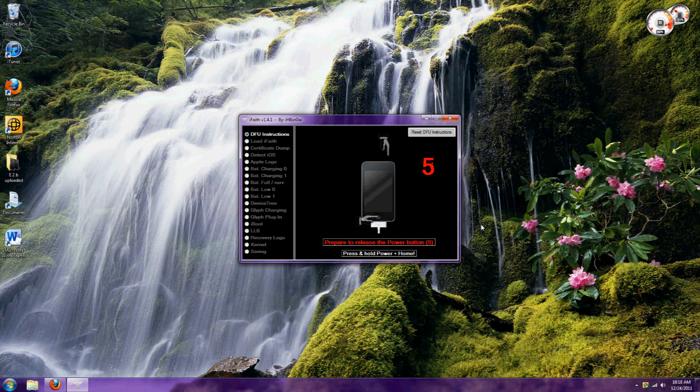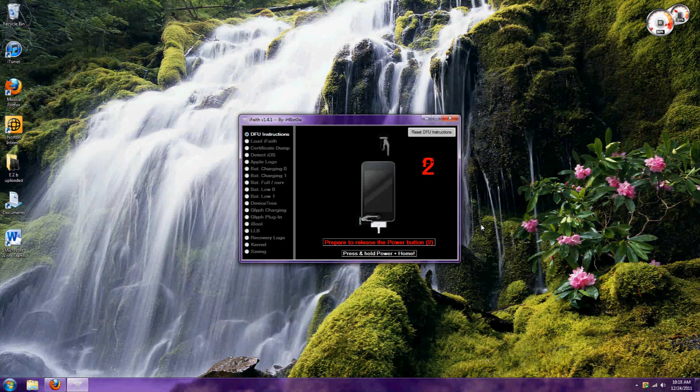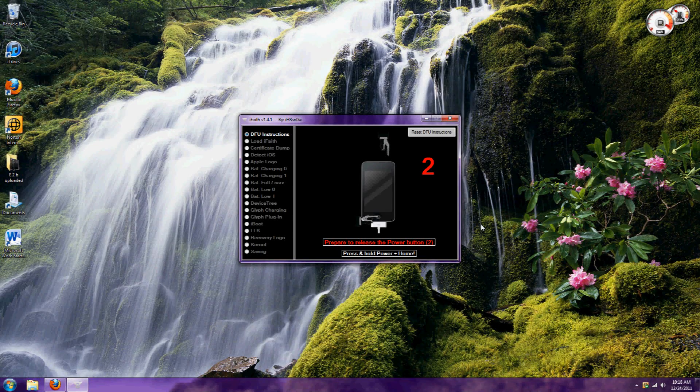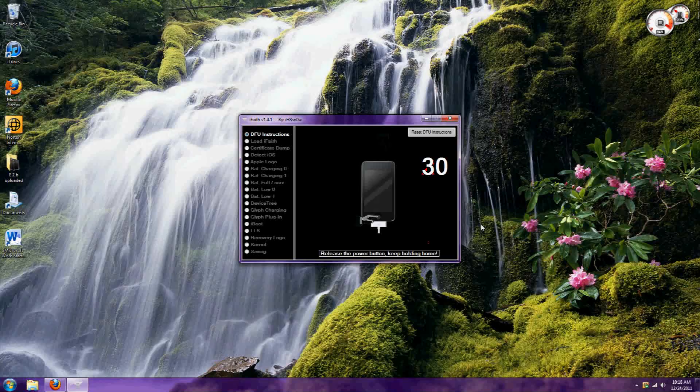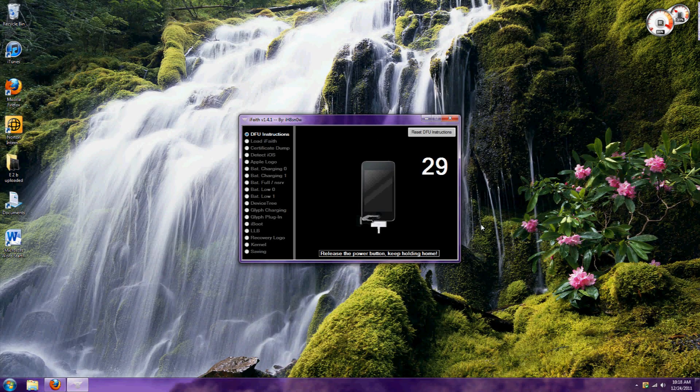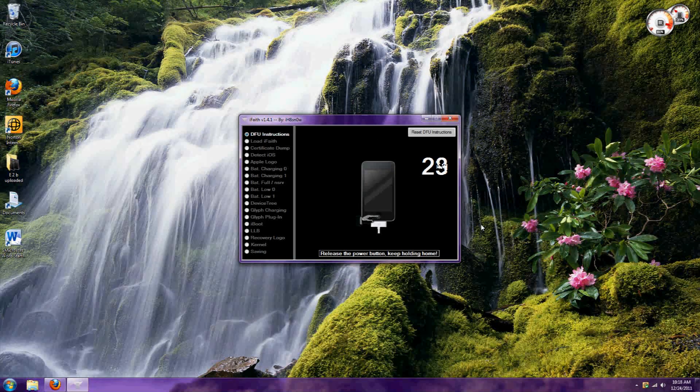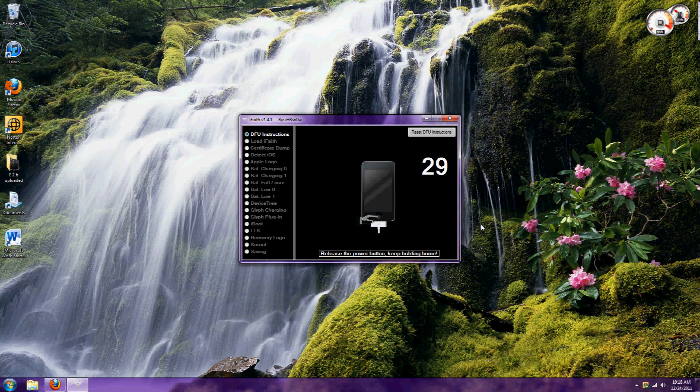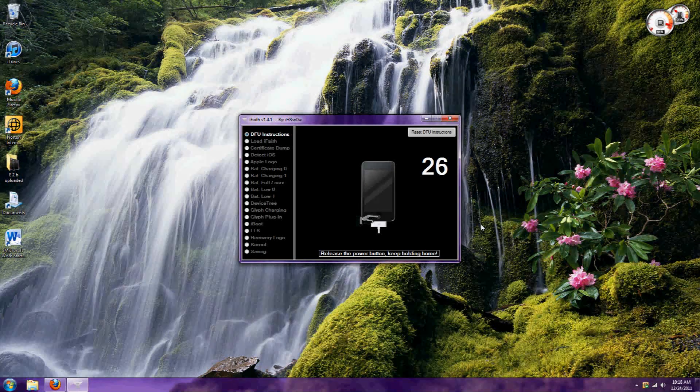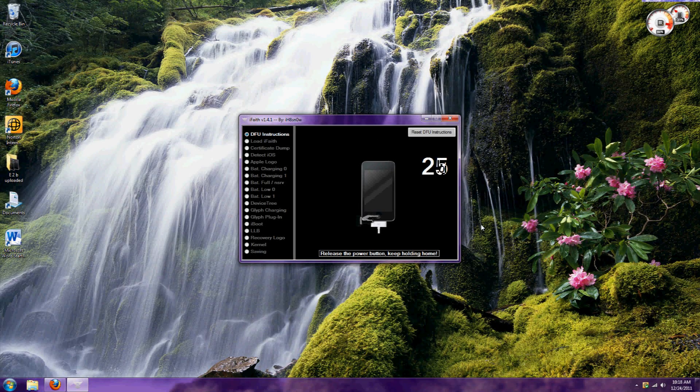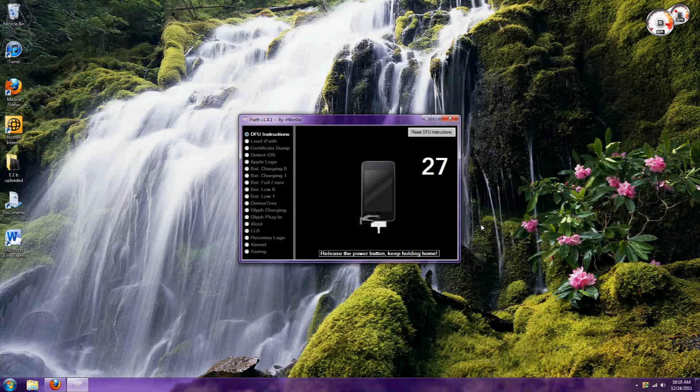Then release the power button after 5 seconds and keep holding the home button. It's usually not the whole 30 seconds, usually about 15 seconds.